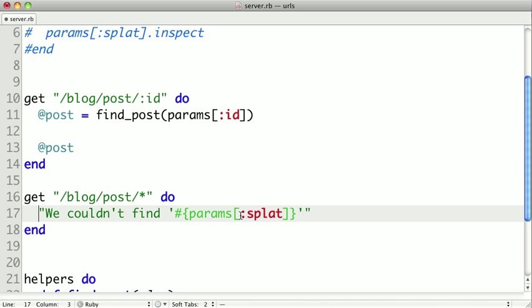Obviously, you would want to do something a little more useful than that. So how would we actually get this to trigger? Well, when it receives the request, it'll go down all the routes in order and try to match it.